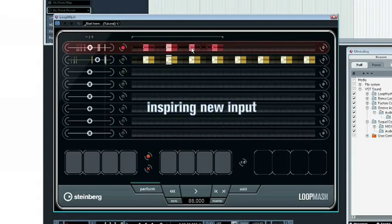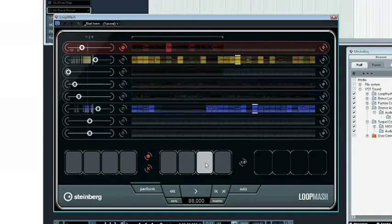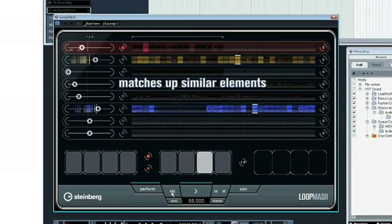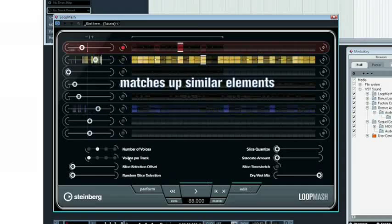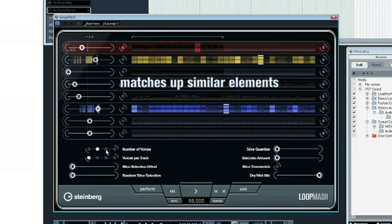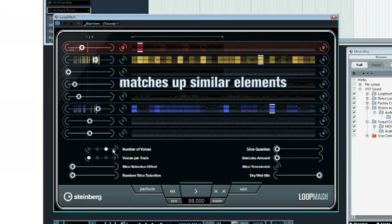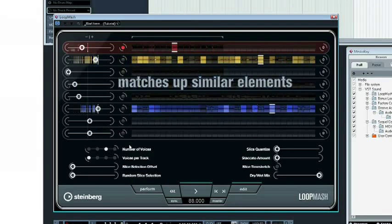With its exciting new audio analysis and synthesis engine developed in collaboration with Yamaha, LoopMash matches up similar elements from a master loop across one or more loops and beats, creating new and unexpected mashups of any loop on the fly.